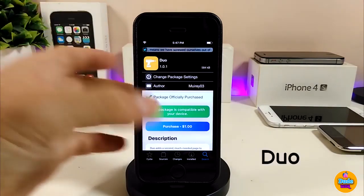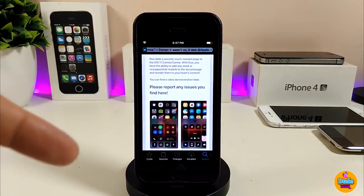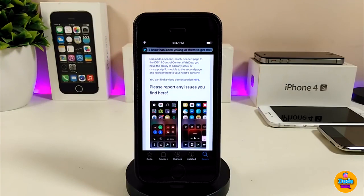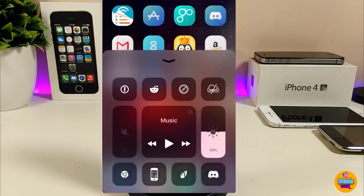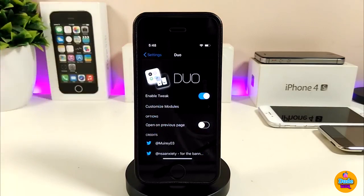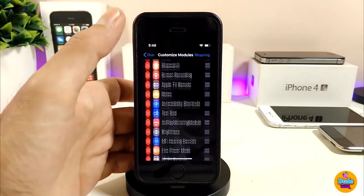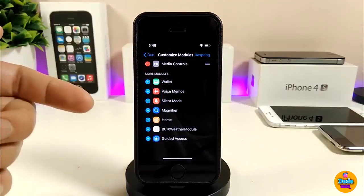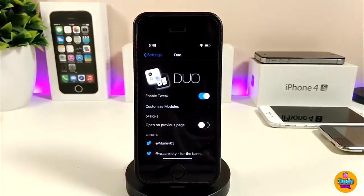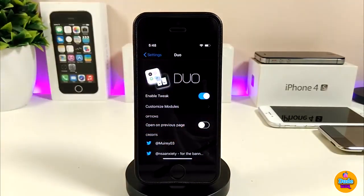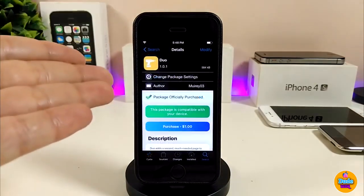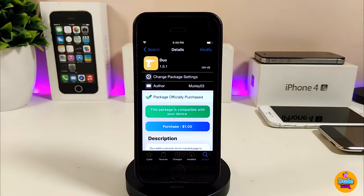The second tweak is called Do. What Do provides is the ability to open another page on your Control Center. Most of you know that on iOS 11, all the toggles and apps are on one single page. With this tweak, you can open another page. In the settings, first enable the tweak, then you can customize which apps appear on the first or second page. There's also an 'open on previous page' toggle you can configure.